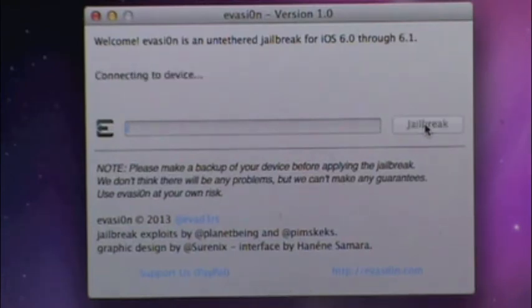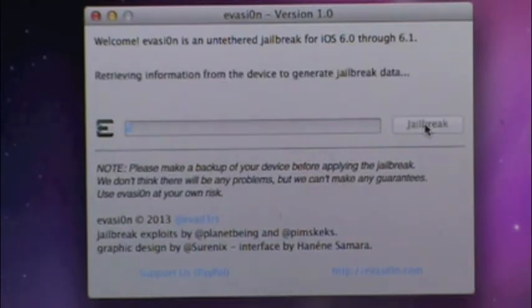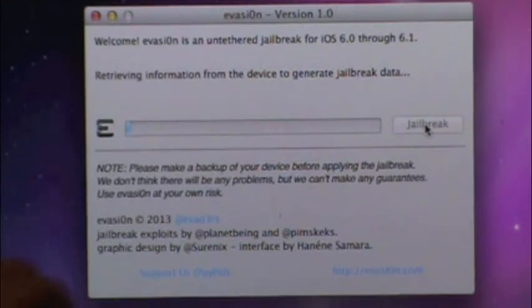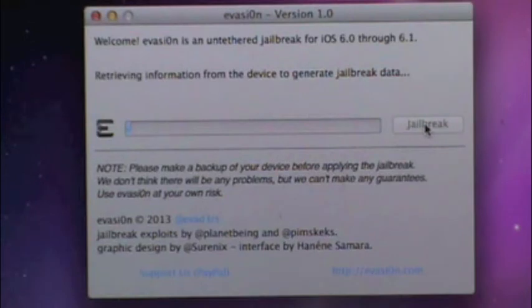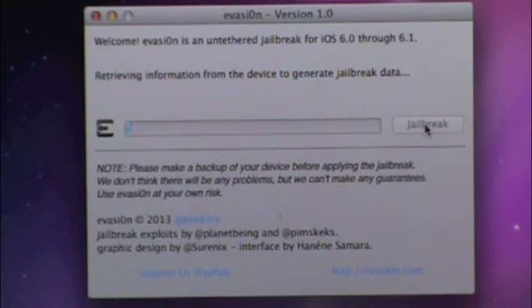Now, this process is going to be very lengthy because it's going to download Cydia, it's going to do a lot of rebooting. So, I will come back to the video as soon as we're getting to an end here.